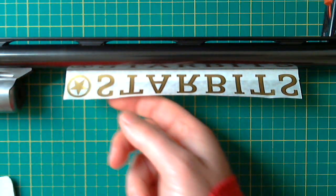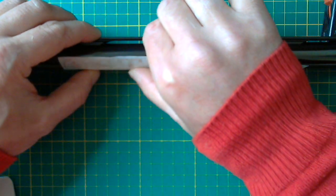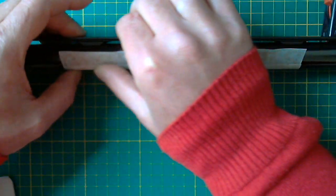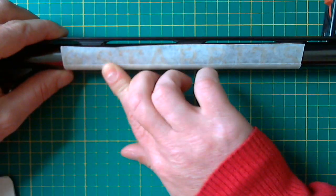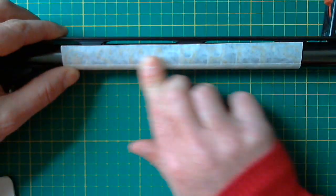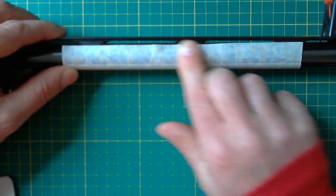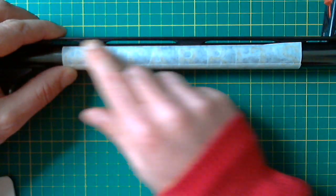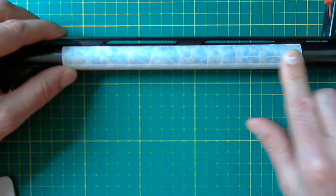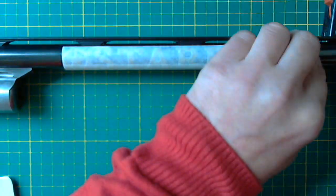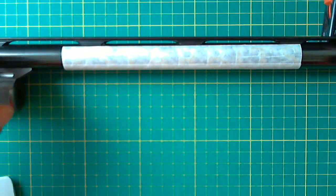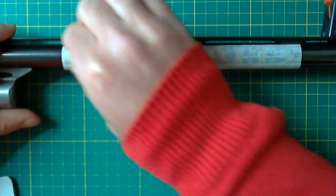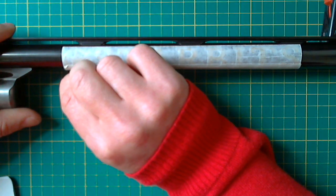Start from the bottom and slowly fold it into the shape. Apply pressure until it's completely on the barrel.